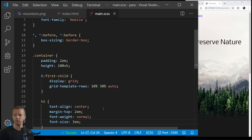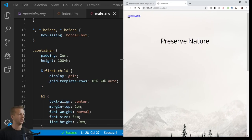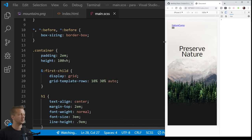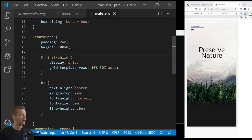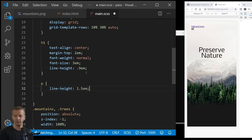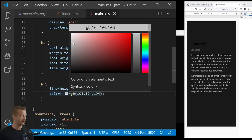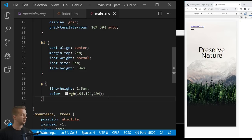For paragraph elements inside our container we set line-height to 1.5em and color to rgb(194, 194, 194). Visual Studio Code automatically converts hover-picked colors to RGB values, which is why I'm using that format. Now let's construct the actual line — the line class uses align-self end in conjunction with the CSS grid, placing it at the bottom of the grid.